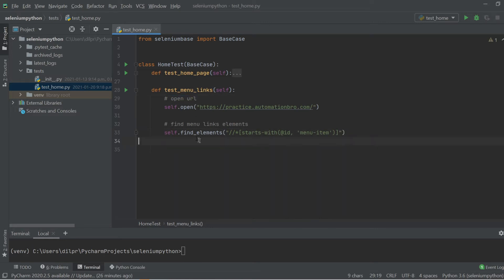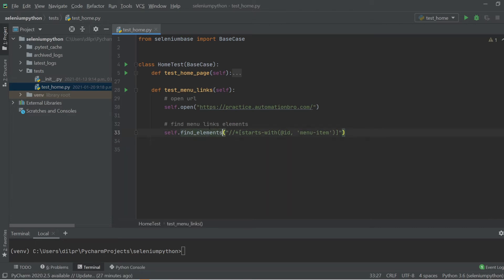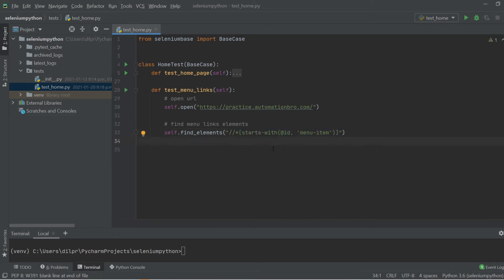So we have opened the URL and found the elements using the find_elements method. What find_elements does is when you run it, it will return a list of matching web elements. In our case it will return a list of the list elements that are part of the menu item list. These elements could be either hidden or visible on the page - it doesn't matter, it will still return them. To test this out we can print this and see what comes back.